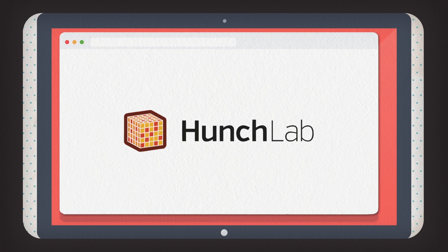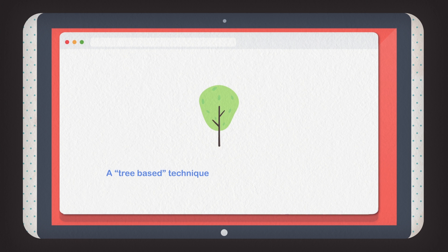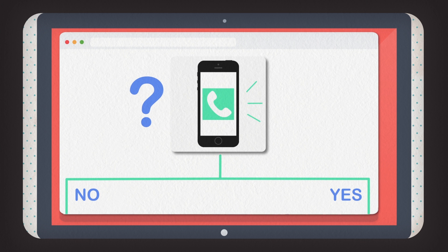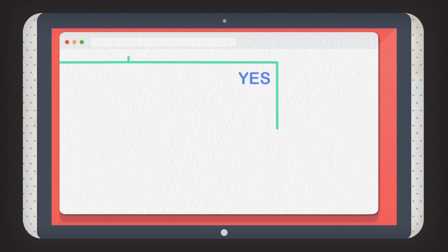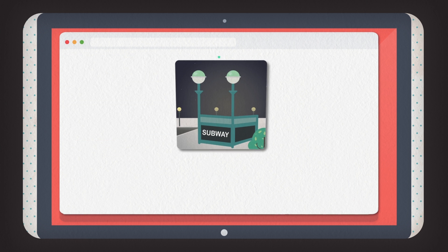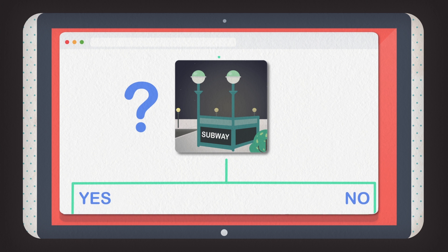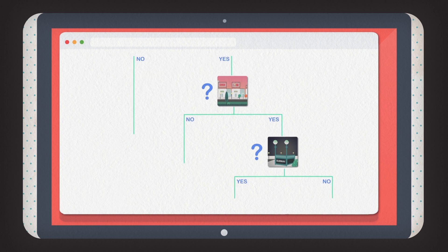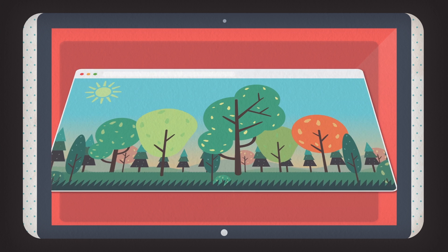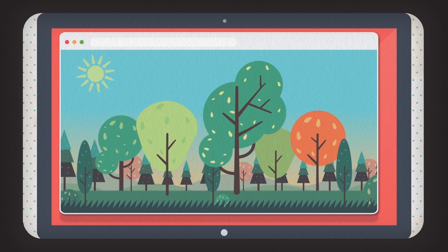Hunchlab uses the same advanced factors as risk terrain modeling, and adds a learning algorithm — a tree-based technique for assigning risk to grid cells. You can think of this like a game of 20 questions: Have there been complaints about disorderly conduct nearby recently? Is there a concentration of bars or liquor stores nearby? Is there a subway stop nearby? Answering each question sends you down a different branch of the tree, the end of the process being a risk value. Ultimately, Hunchlab creates hundreds of these trees and combines them into a forest to create a robust forecasting tool.